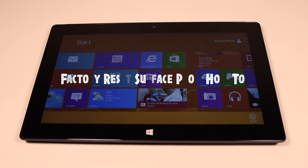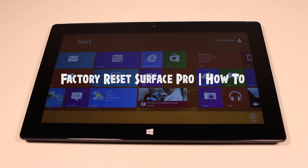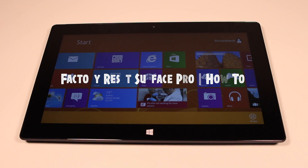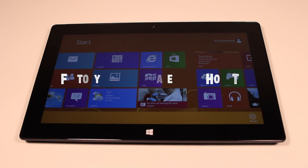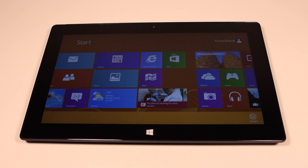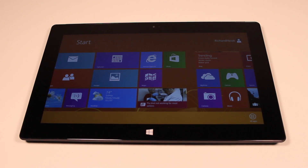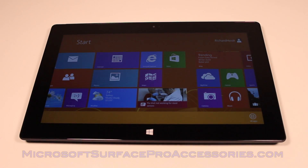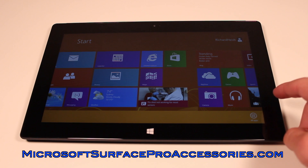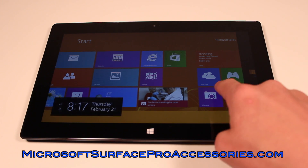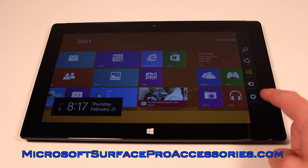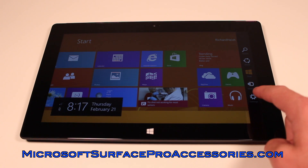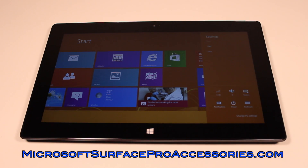What is up guys, it is GadgetGuruHD here and in this video I'm going to be demonstrating how to restore your Surface Pro or Surface RT back to the factory settings. The first step is by simply swiping on the right side of the screen to the left. Then we're going to go down to the bottom right and hit Settings.